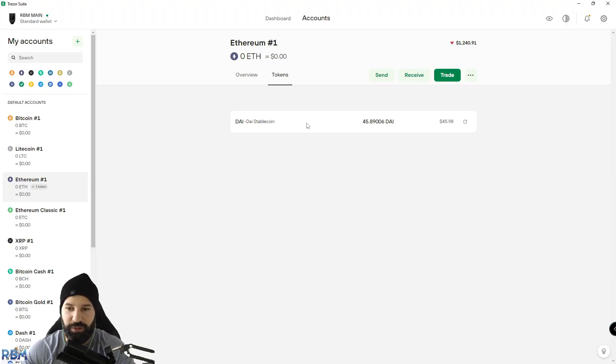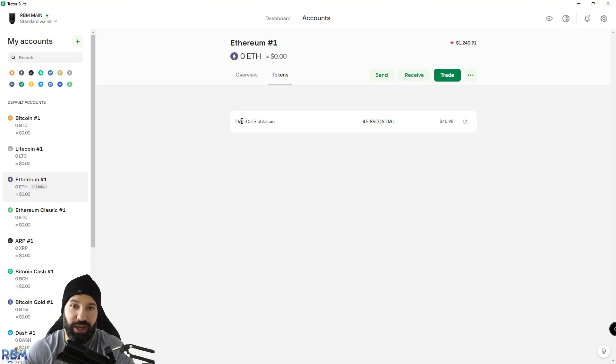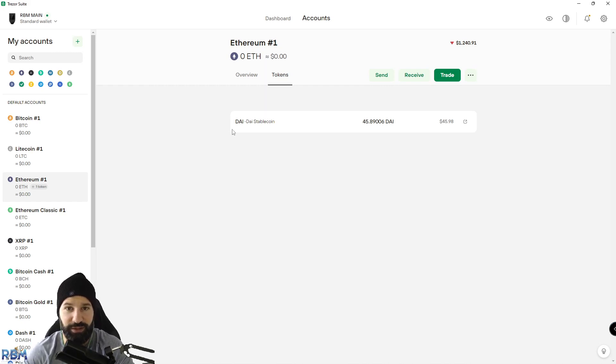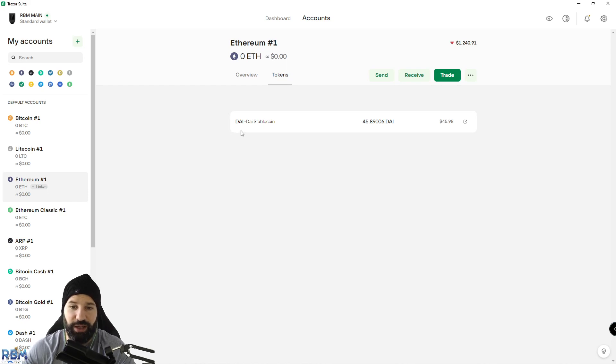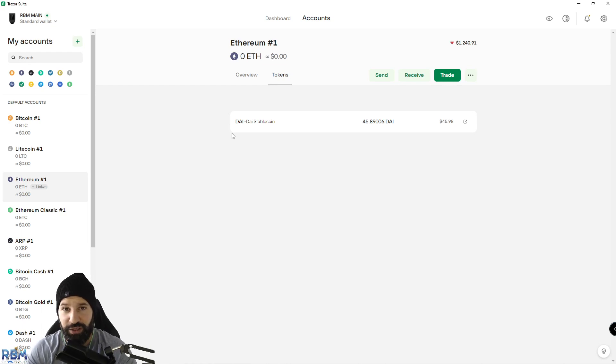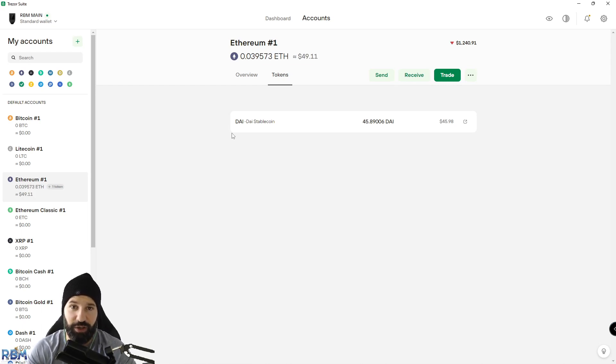Now we're back on desktop suite. You can see that my 46 dollars of DAI stablecoin have arrived in my Ethereum wallet. If I want, I can just unplug my Trezor device and safely store it away, and my DAI stablecoin is safely stored offline.